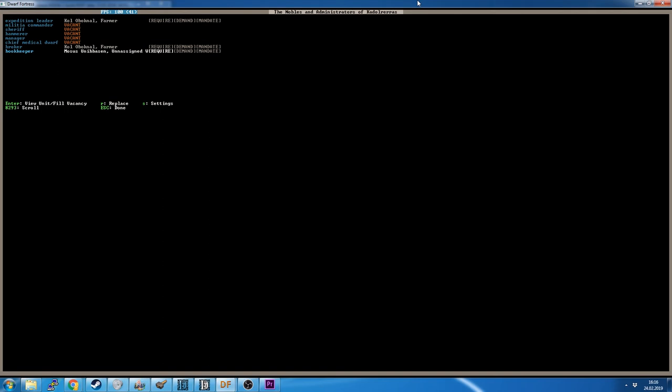Because higher-ranking nobles will require higher-ranking holdings. Some might specify particular rooms they want. They might have particular furniture, like how many chests, how many cabinets, how many statues or armor stands would they like. And it's all up to the particular noble.